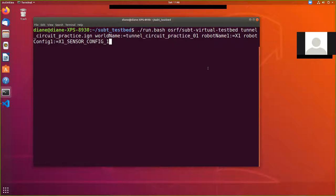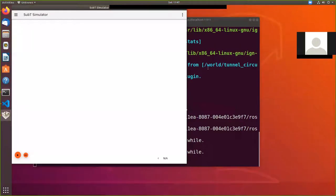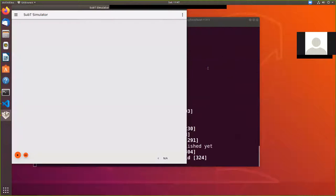Alright, so what I'm going to do is I'm going to run the tunnel simulation from the Docker container. So I am in my directory sub t underscore testbed. I'm going to execute the run bash command that will start up the tunnel circuit practice with the X1 robot.